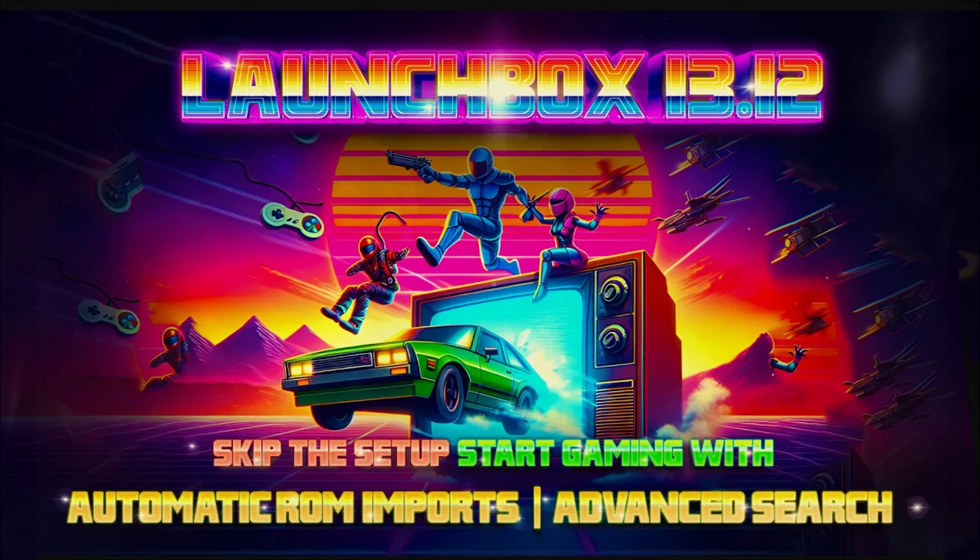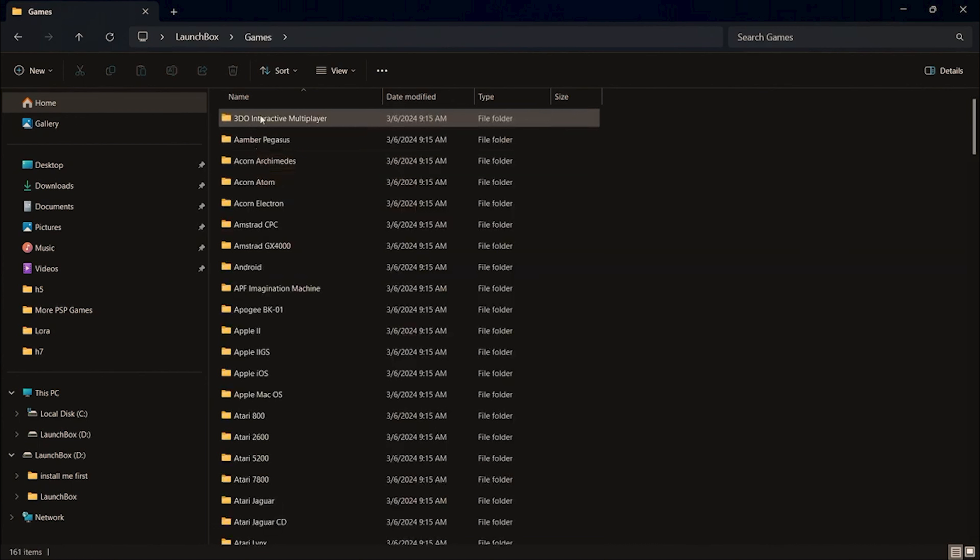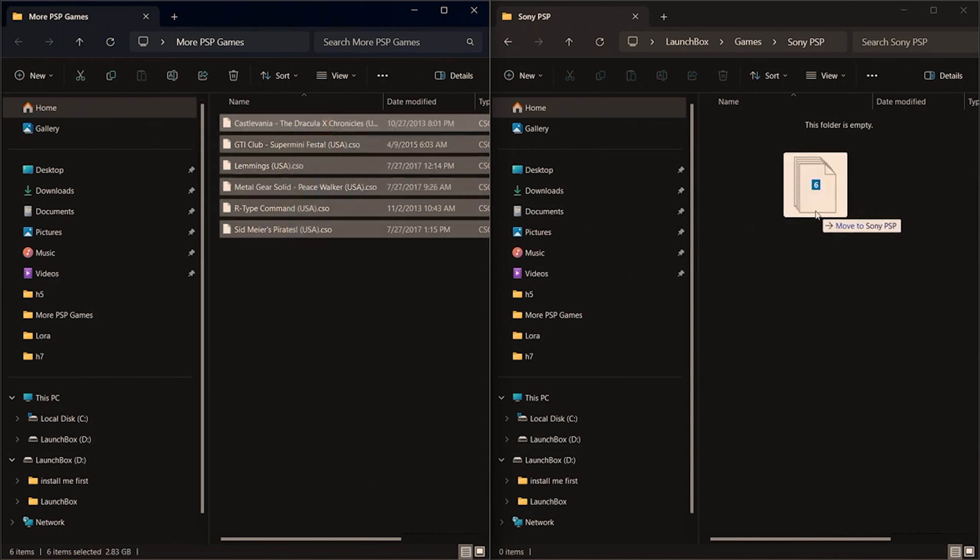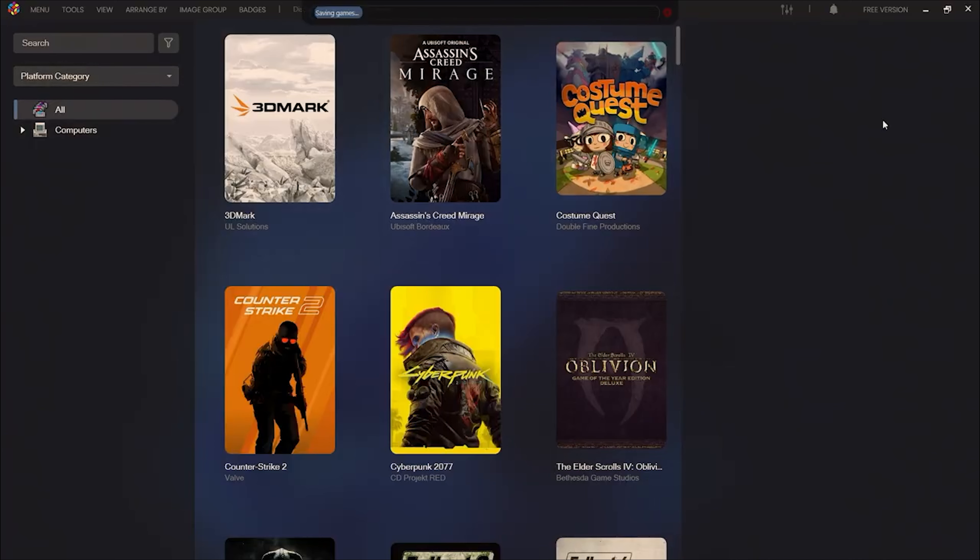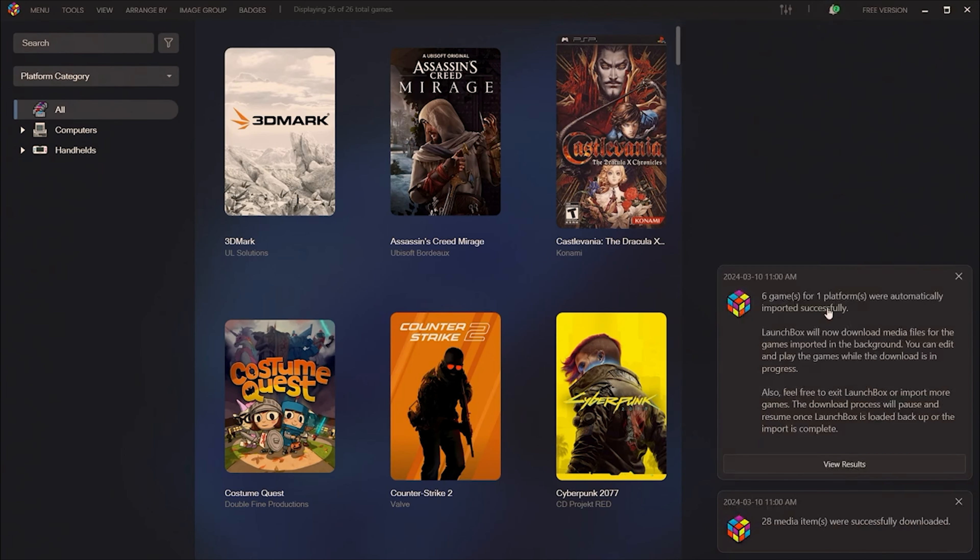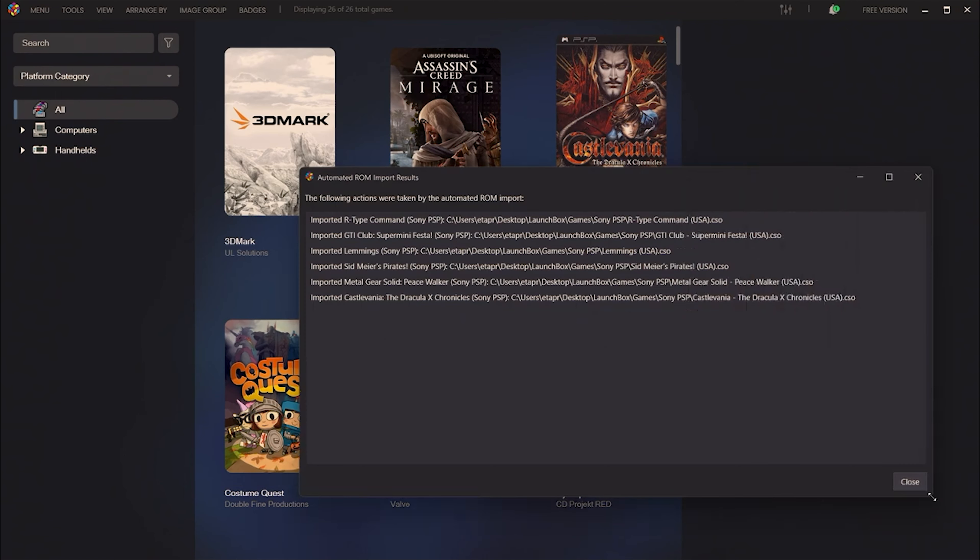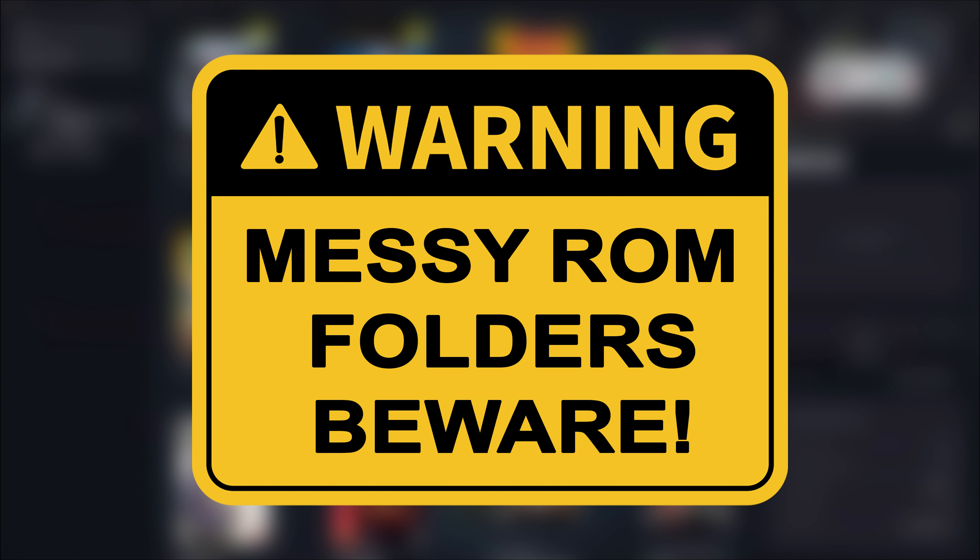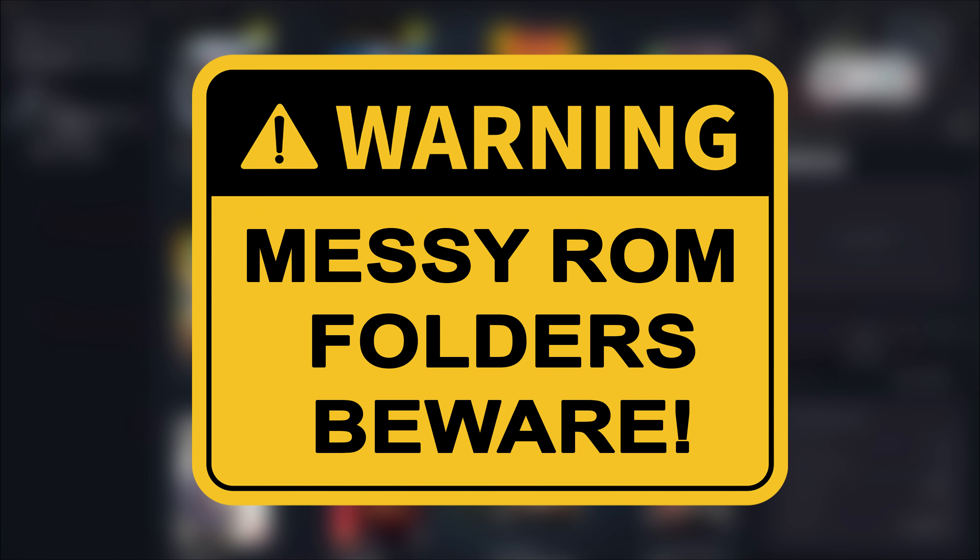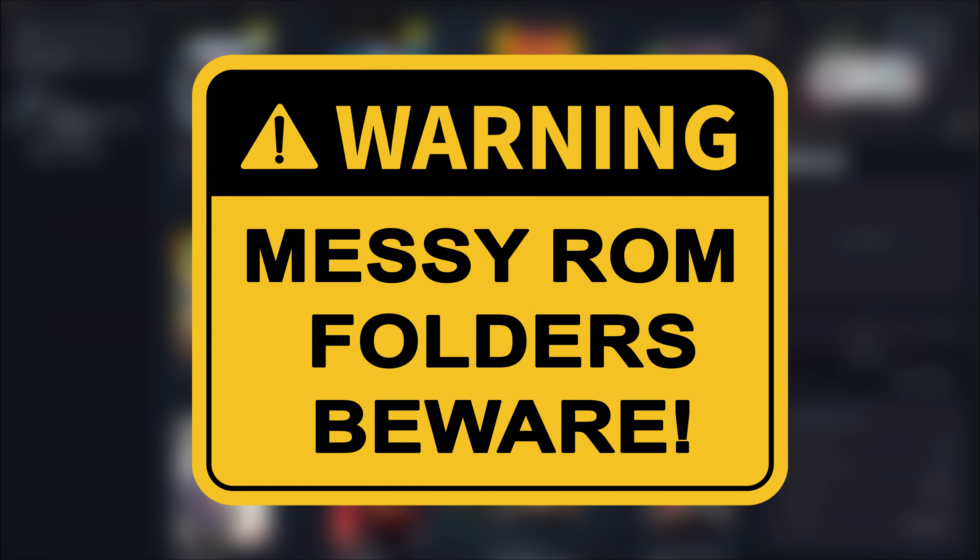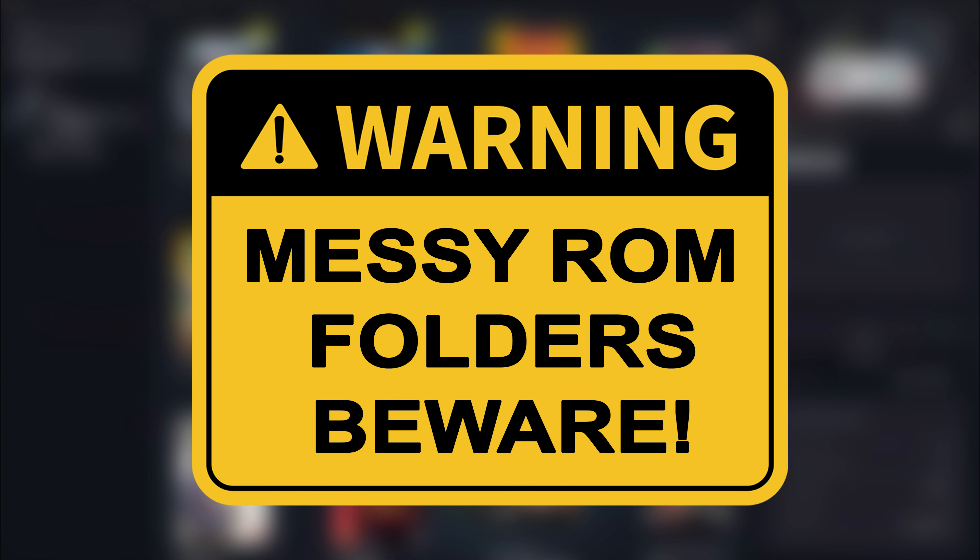With the release of LaunchBox 13.12 and the introduction of the effortless importing feature, we feel this update is a true game changer. The significance of this feature is so impactful that it deserves its own dedicated video. Before we begin, it's important to note: if your ROM folders are disorganized or if you deleted games from a games list after importing them, proceed with caution. The automated importer will bring in all ROMs found in the platform's ROM folder.